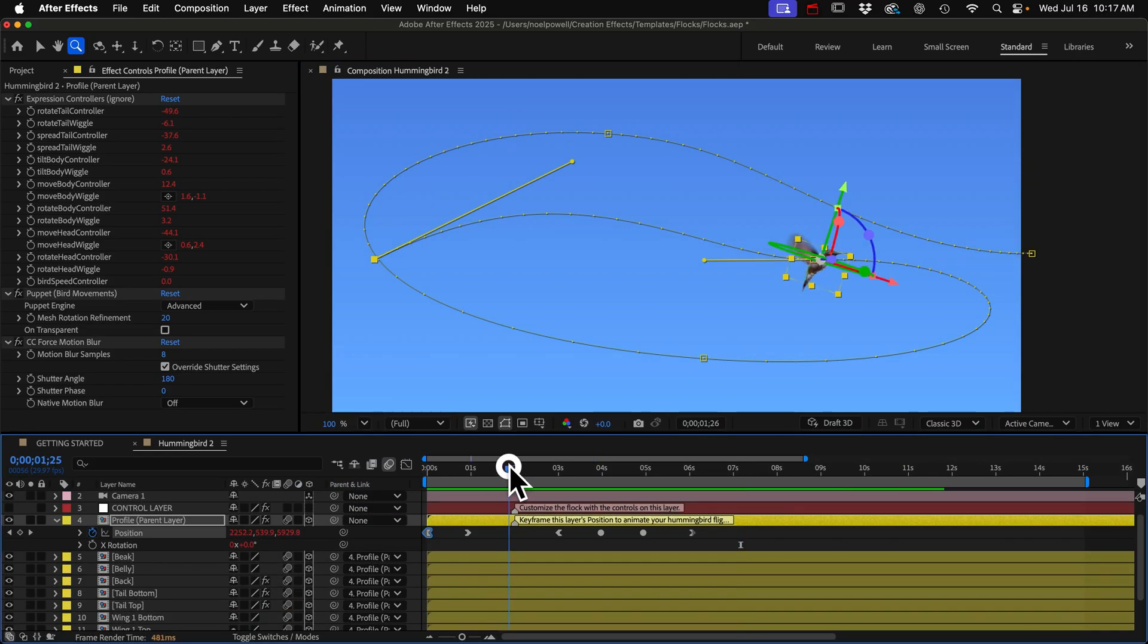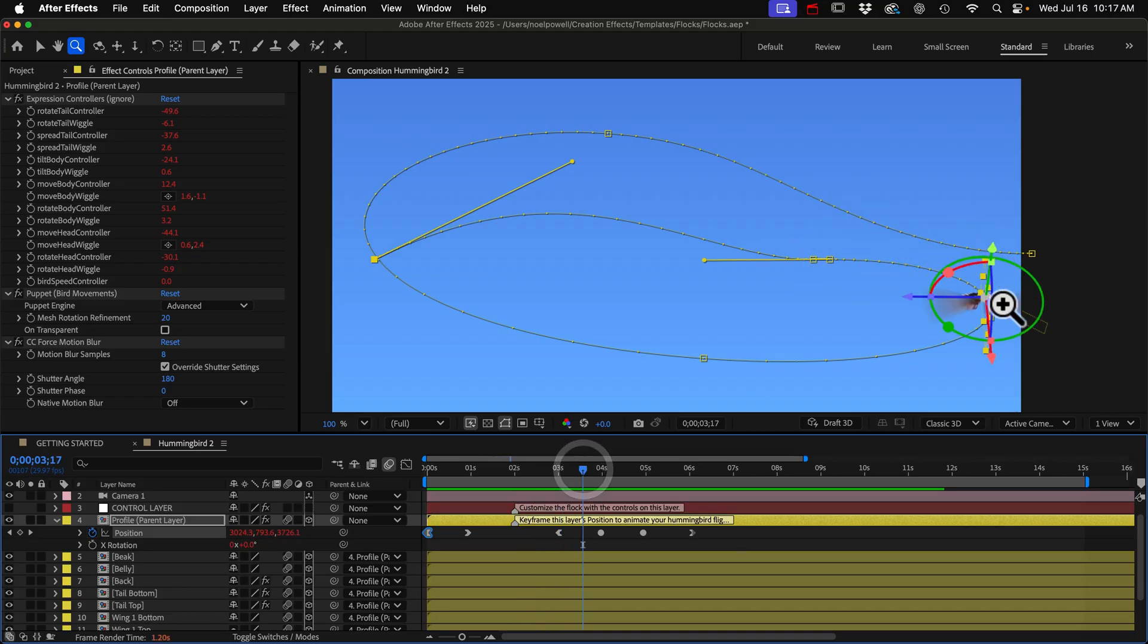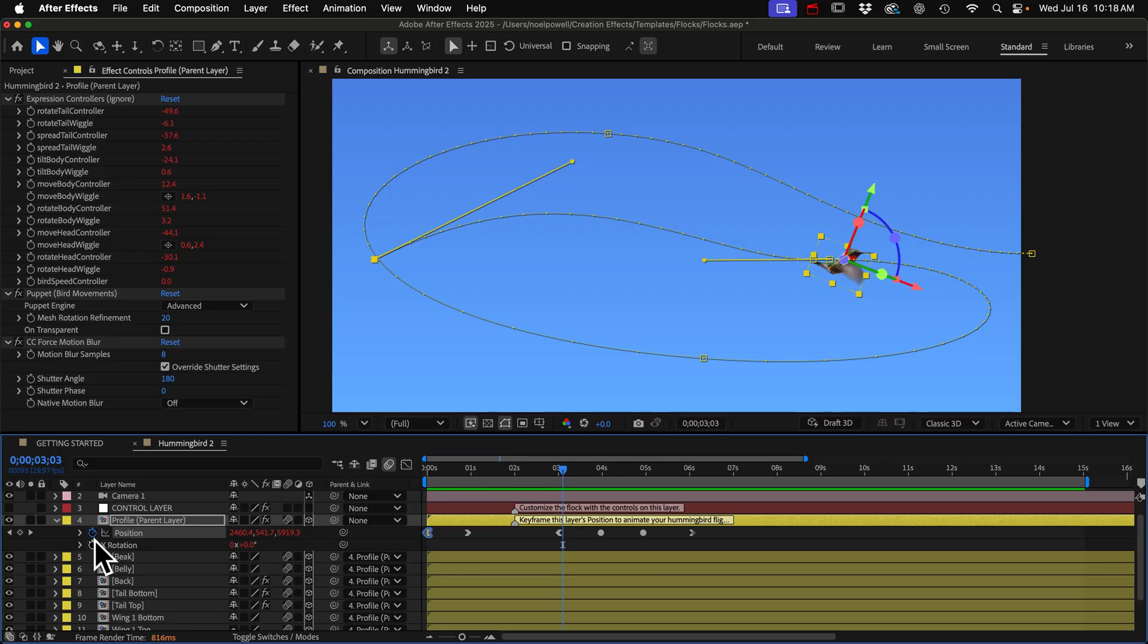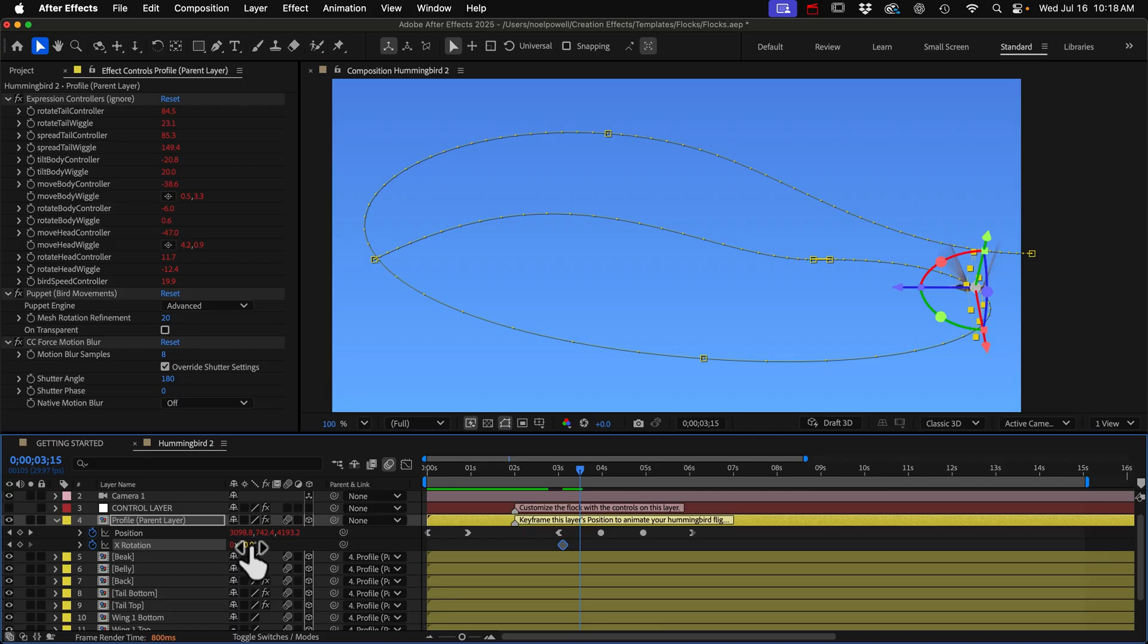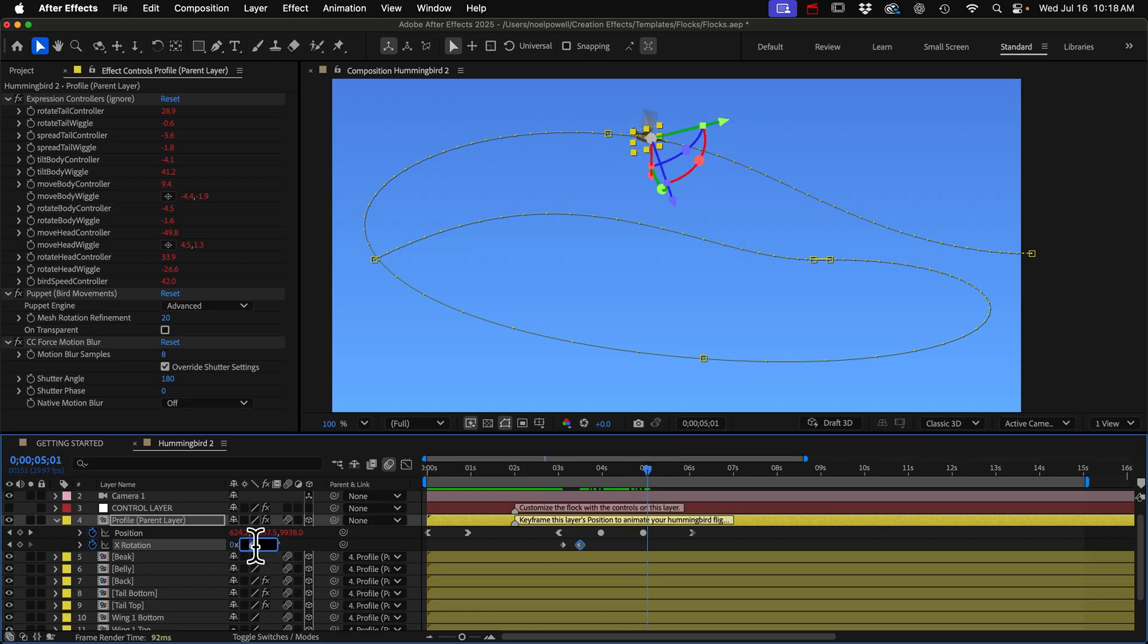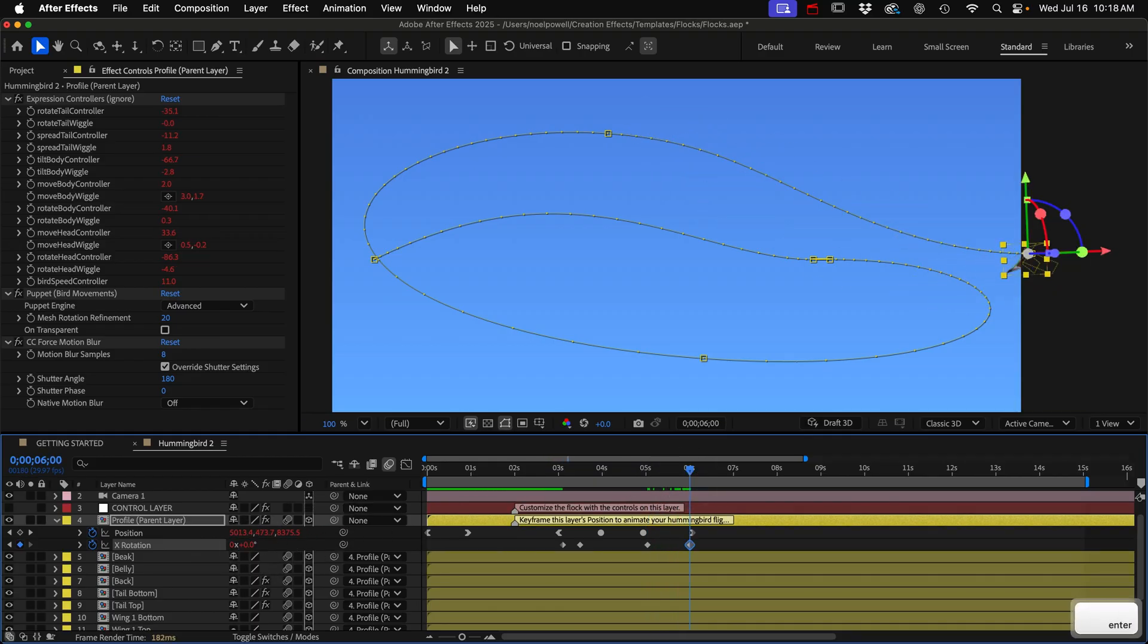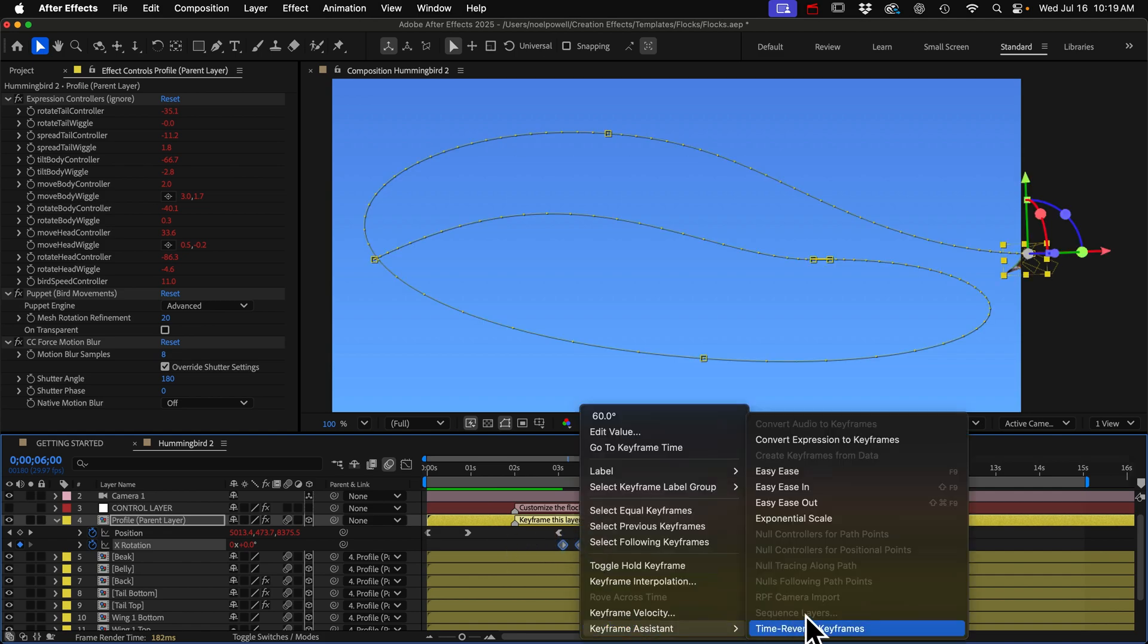We still need to rotate his body. As he changes directions, like right here, his body should be tilted. So we can do that with this X rotation property. So maybe when he starts to take off, we'll add a keyframe with the value at zero. And then when he reaches that sharp curve, we'll tilt his body, maybe 60 degrees or so. We'll make it a little bit less here, 50 degrees. And as he comes to a stop, we can set it back to zero. And then I'll just select all those keyframes and convert them to easy ease.